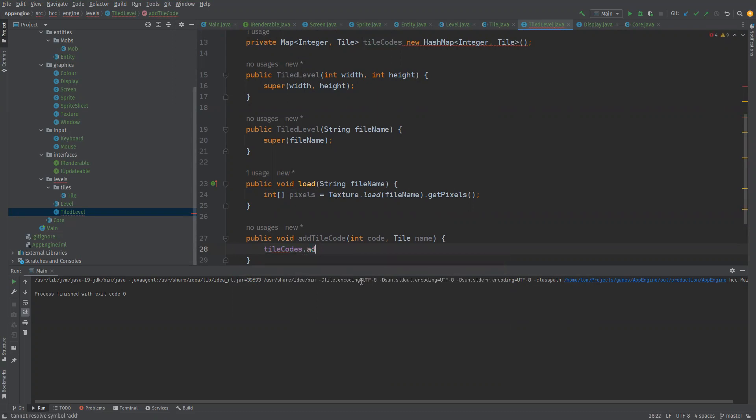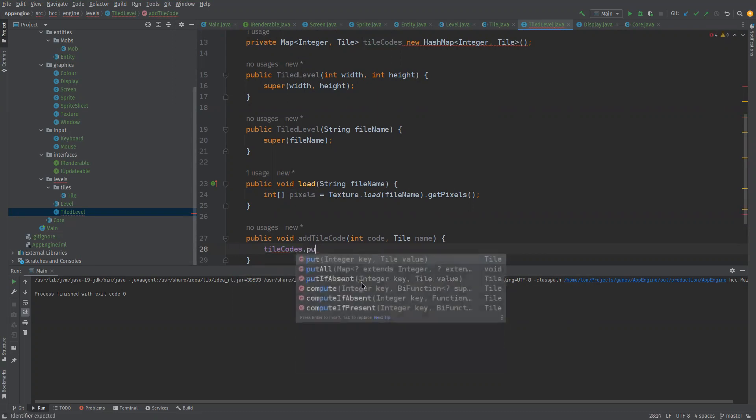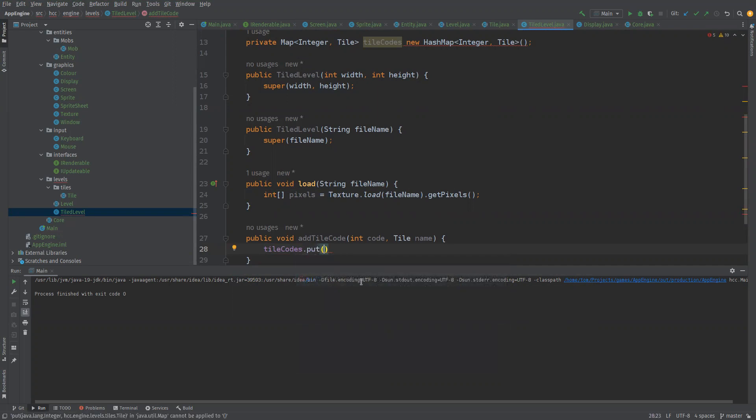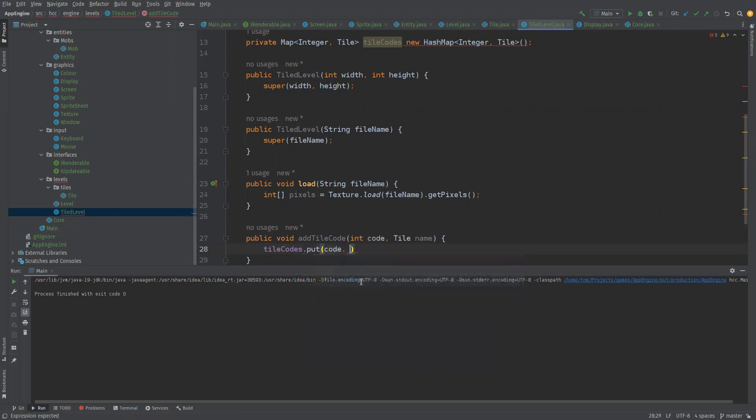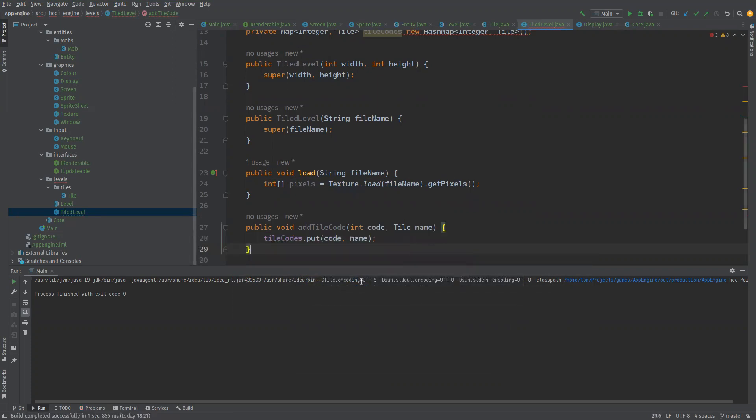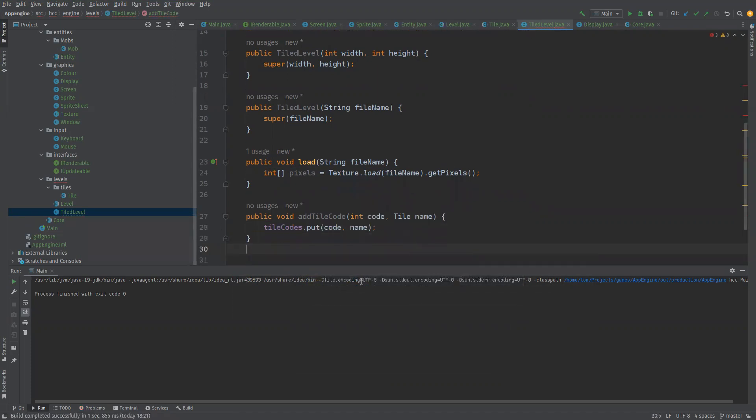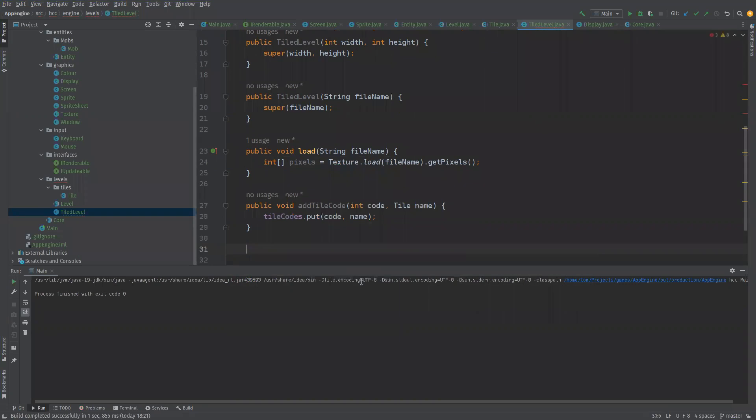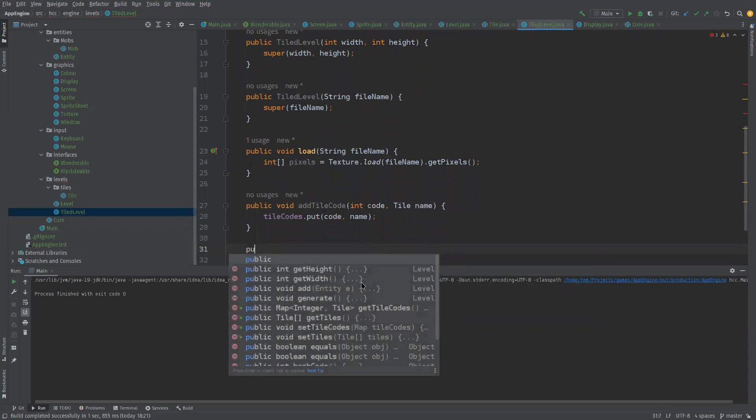And then we want to generate but we're not going to actually generate. So all we'll just do is for now public void generate.